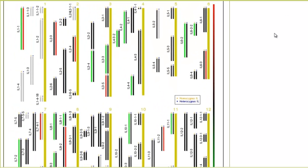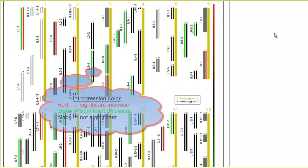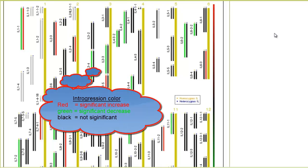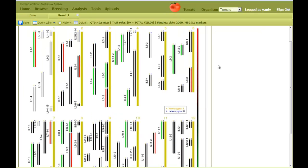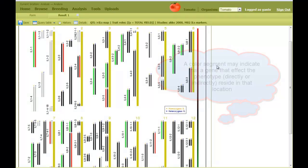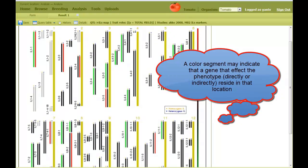These segments are color coded. Red means that this integration significantly increases the trait compared to the control. Green represents a decrease of the trait. And black means that there is no significant difference. In other words, a colored segment may indicate that this genomic region contains a gene or DNA sequence that affects the trait.